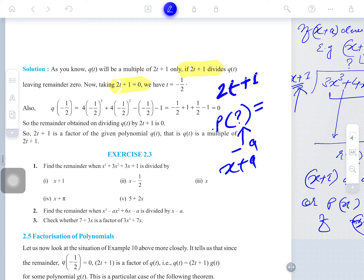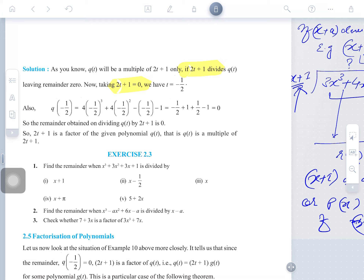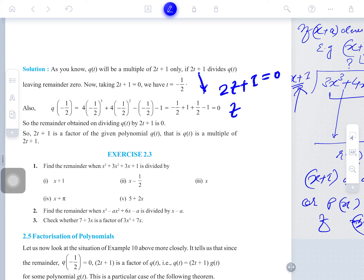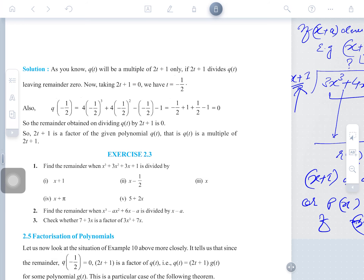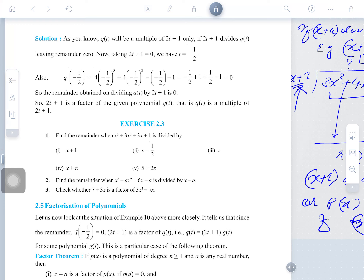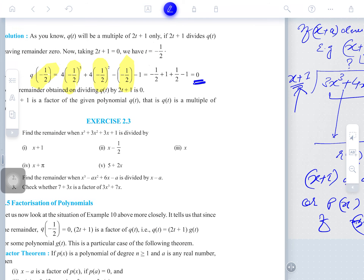When any polynomial is divided by another polynomial, you equate the divisor to zero and find the value of the variable. So here t equals minus half. We put minus half in place of t everywhere and solve, obtaining remainder zero. Since the remainder is zero, the polynomial is indeed a multiple of 2t plus 1.